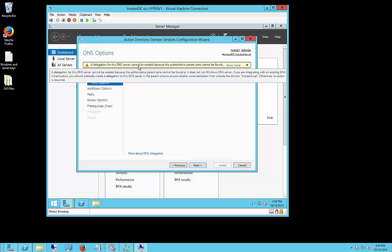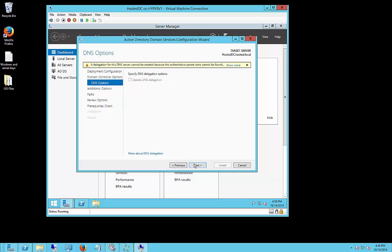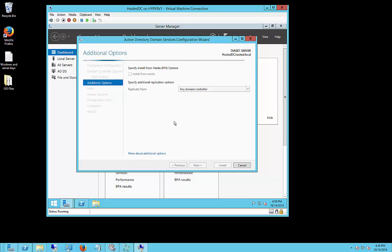Now, this message is normal, delegation cannot be created, that's okay, just go ahead and click next and ignore that. And we can replicate from any domain controller, or you can hit the drop-down and choose a specific one, if you know one that is closer to you that will replicate things faster.